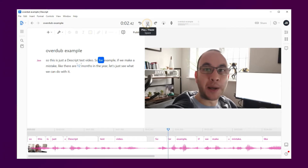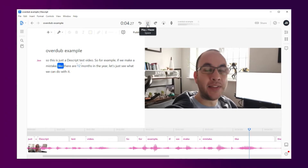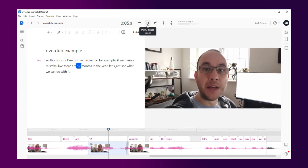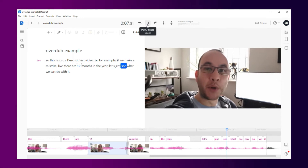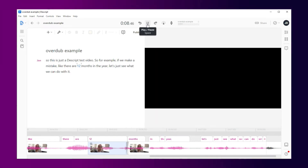So for example, if we make a mistake like saying there are 12 months in the year, let's just see what we can do with that. You can literally remove and add audio by editing the entire project as simply as typing a Word document, which is pretty amazing. This is just a quick test where we change a few words or even a sentence. Descript handles this great, so I'm happy with that.